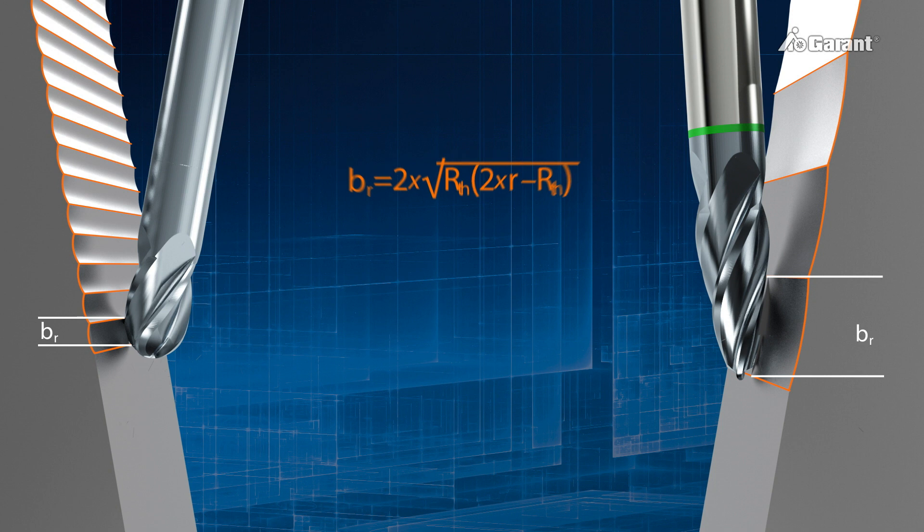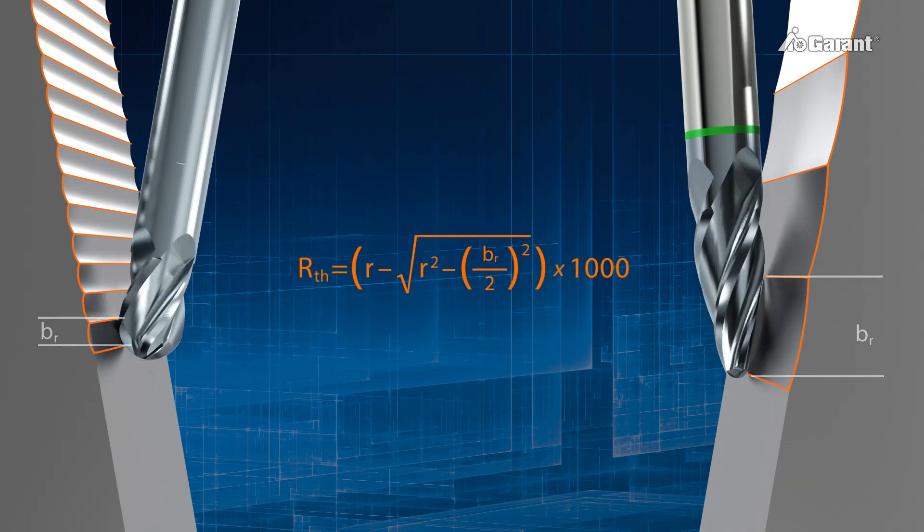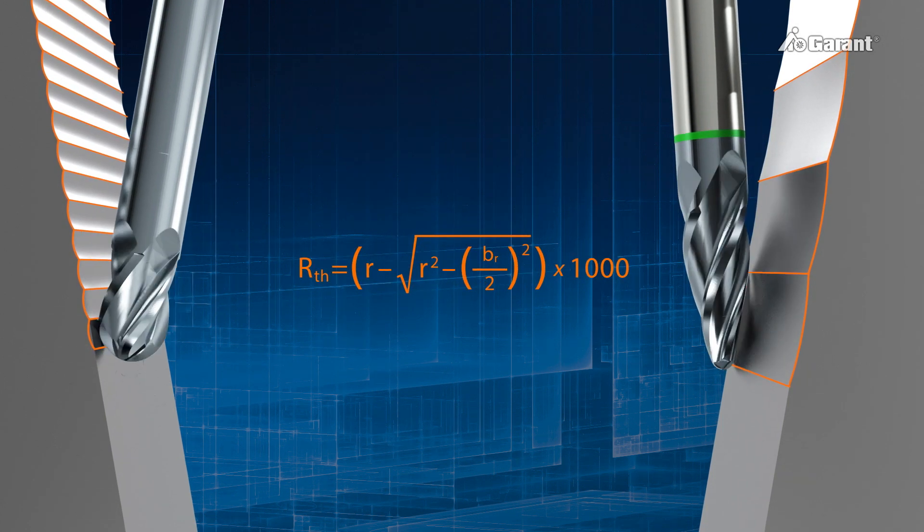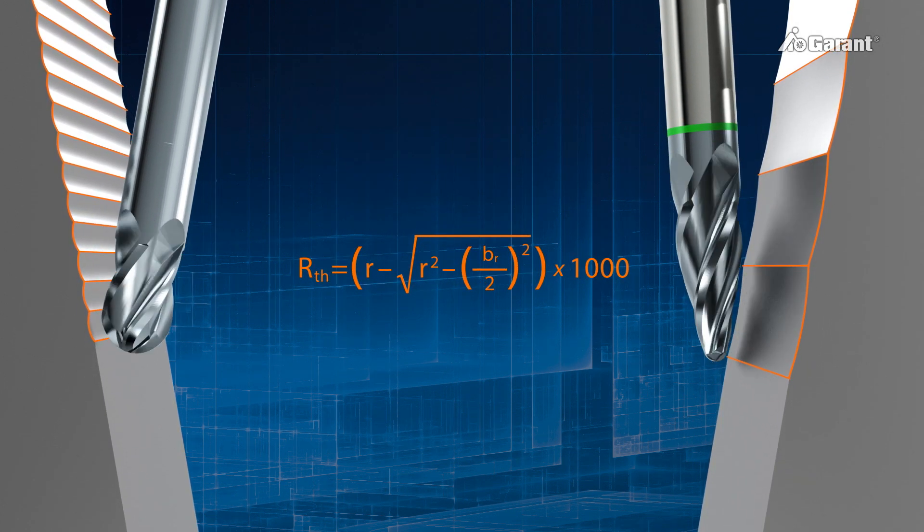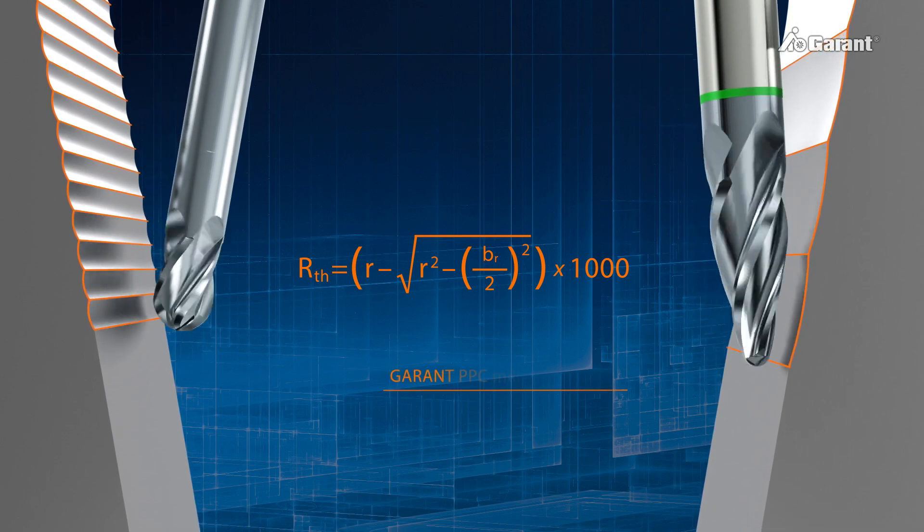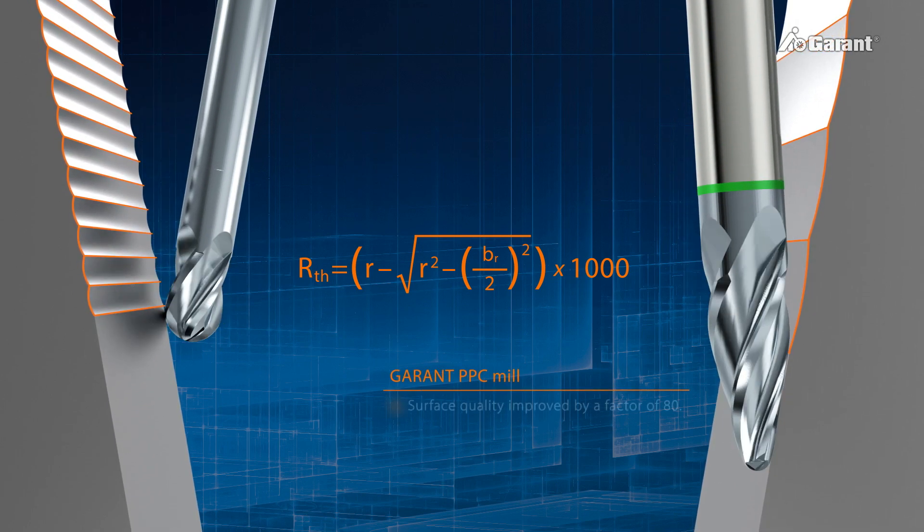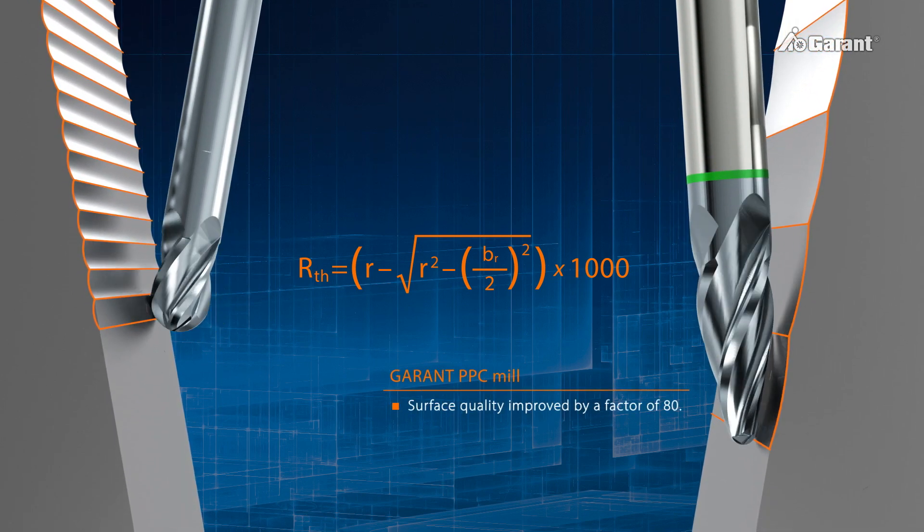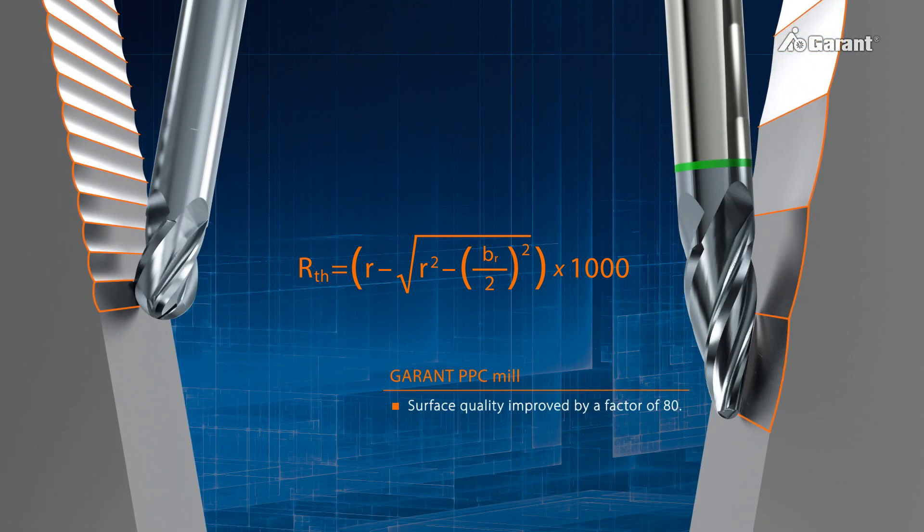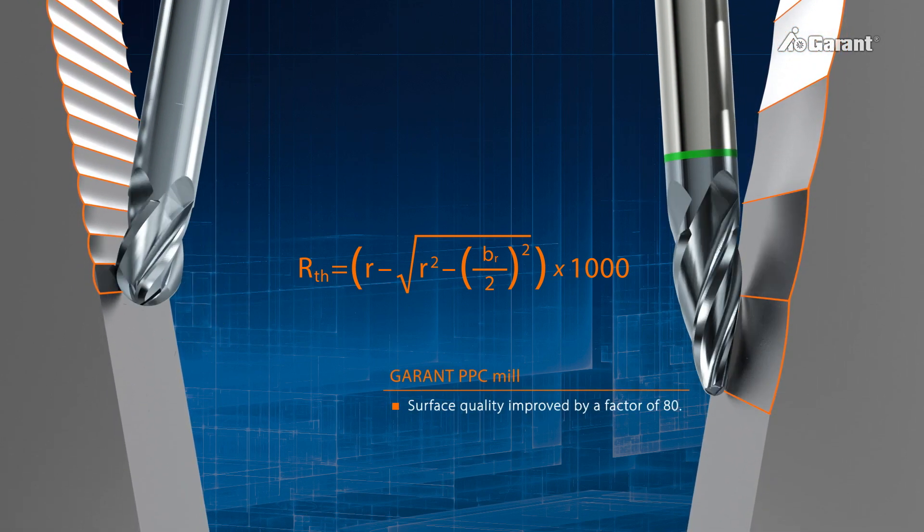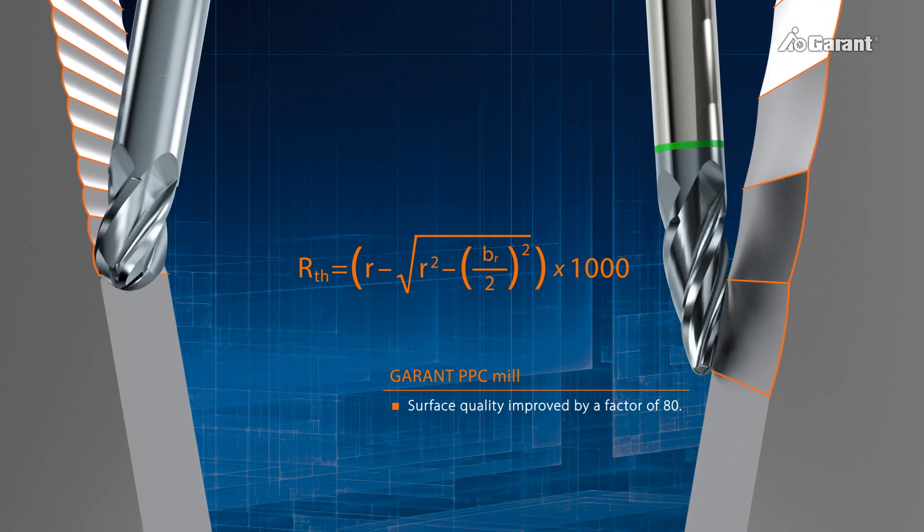Rearranging the formula to calculate the roughness for a predefined line skip shows that PPC milling can deliver a roughness value about 80 times better than can be achieved by use of conventional ball-nose slot drills.